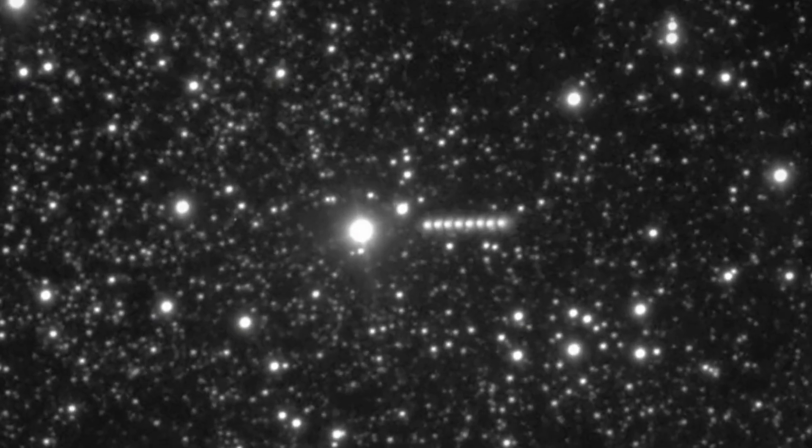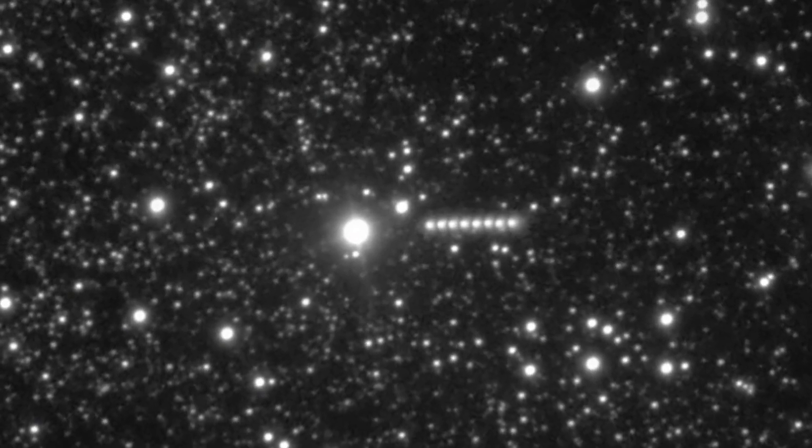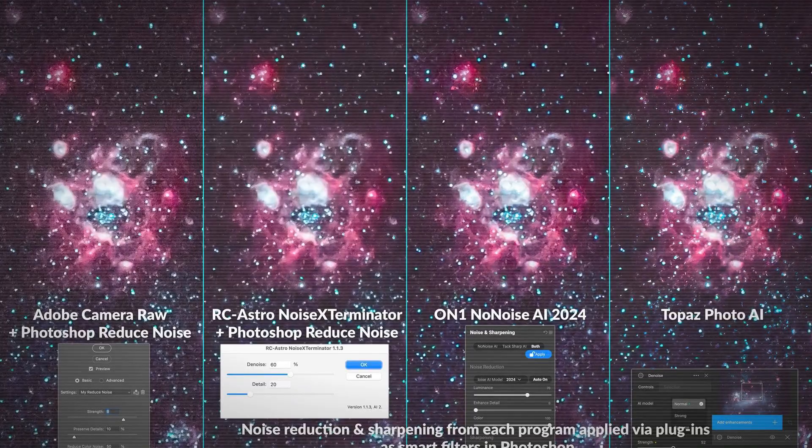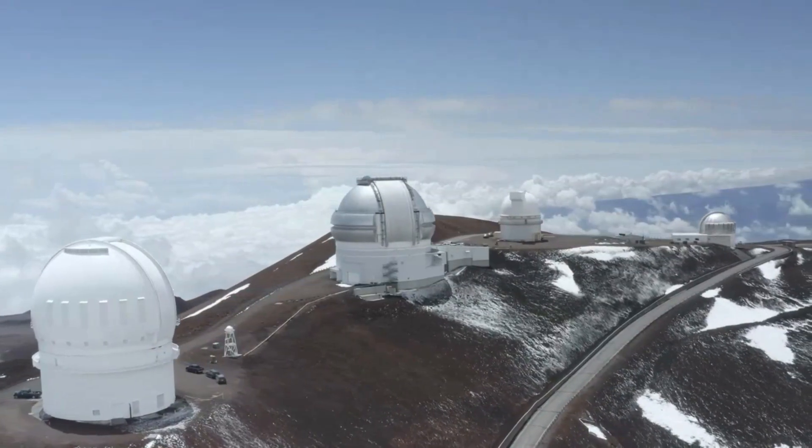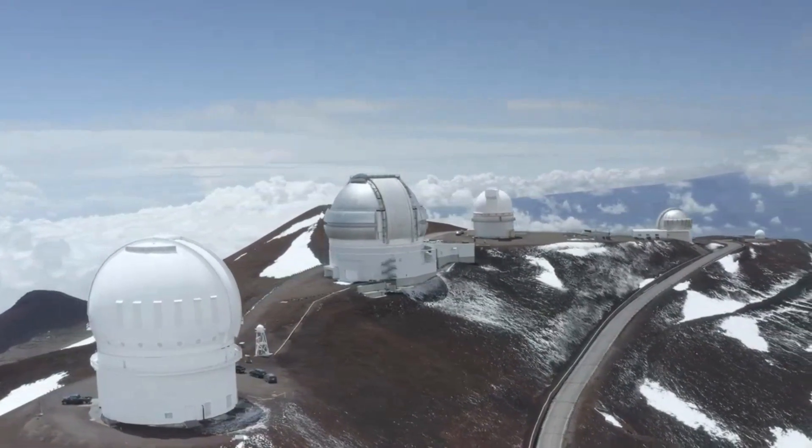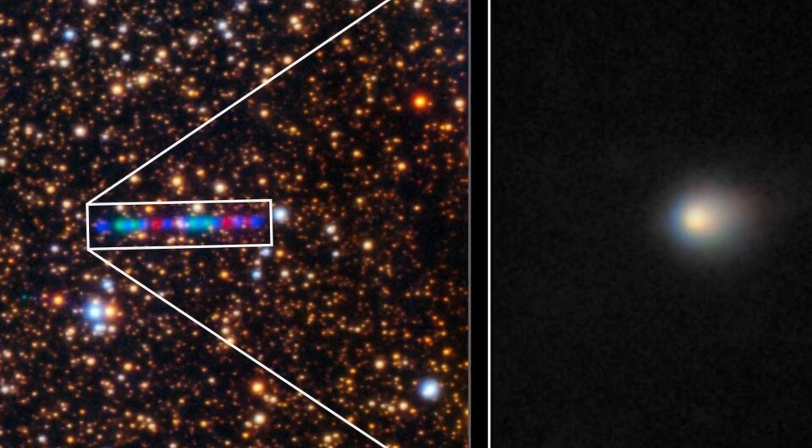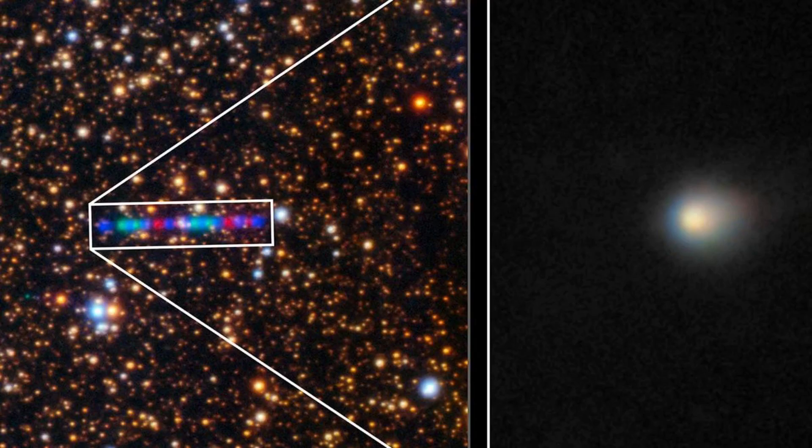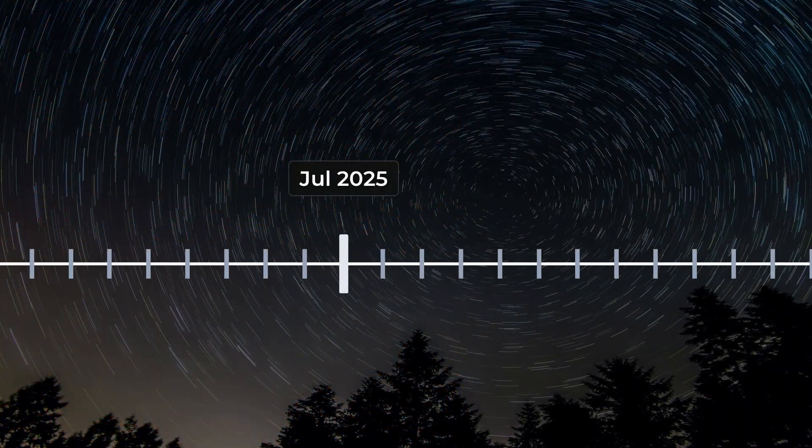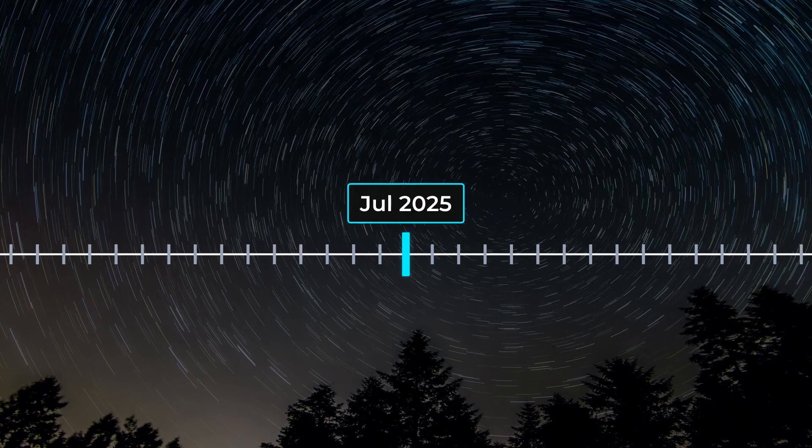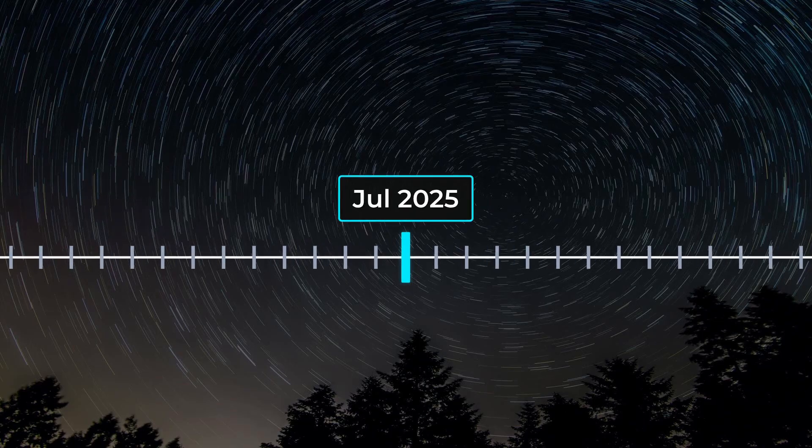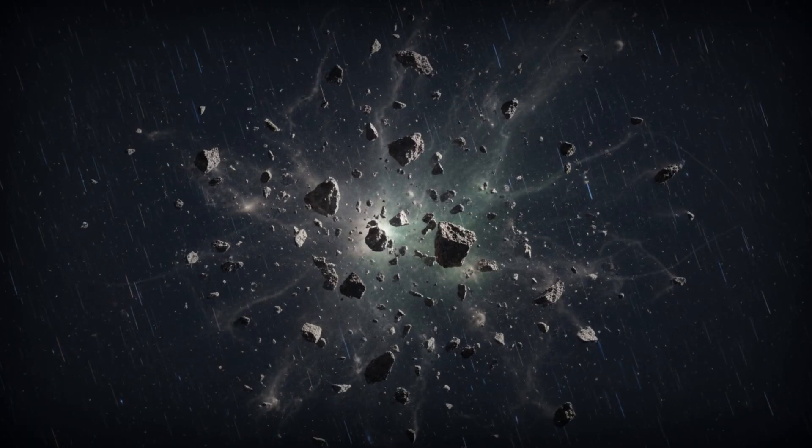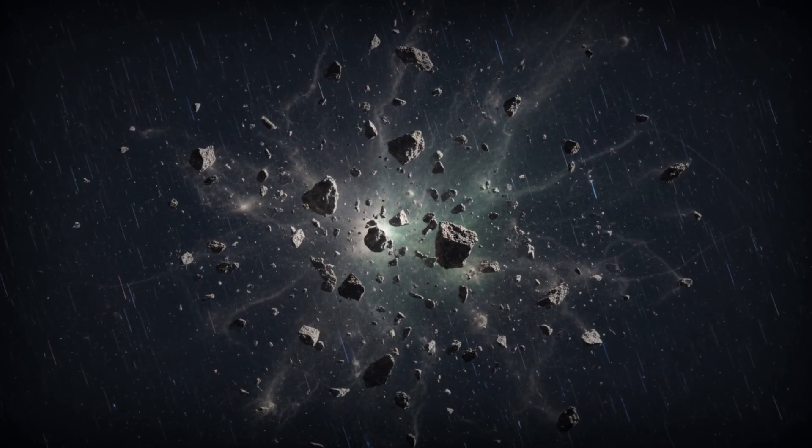The consistency between professional and amateur observations raised new questions. If this was an artifact, it was one that fooled multiple telescopes, detectors, and reduction pipelines. If it was real, then 3i-Atlas was not just a solitary wanderer, but part of a more complex ensemble. The anomaly was now on record. Multiple coherent points of light, confirmed across sites and nights, moving in step with an object from outside the solar system. The search for explanations would have to reckon with this stubborn, repeating pattern.